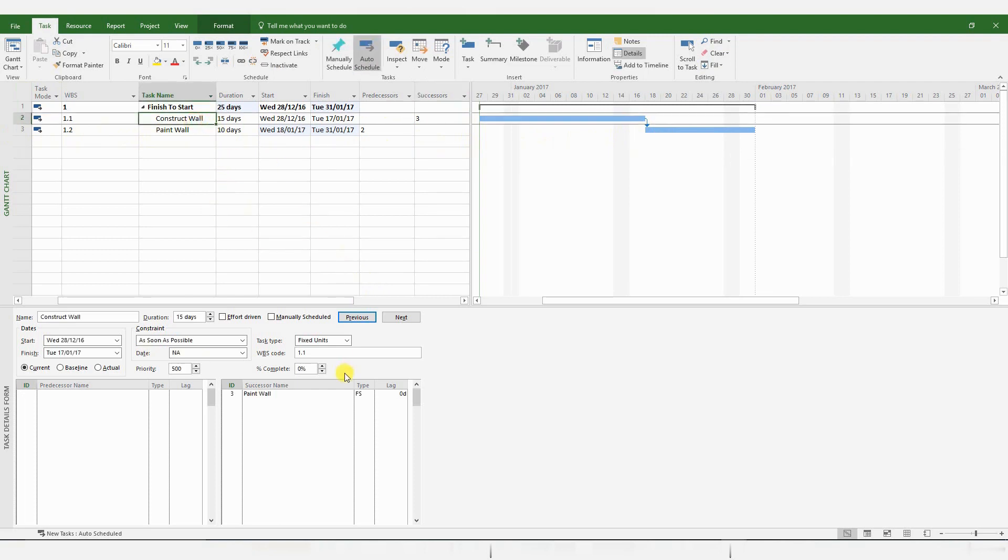Now, you can also give a lag to this relationship. A lag is a slight delay, which you could apply between activities. If you want to have a lag between these two activities, all you have to do is go to the Task menu, the Task pane.